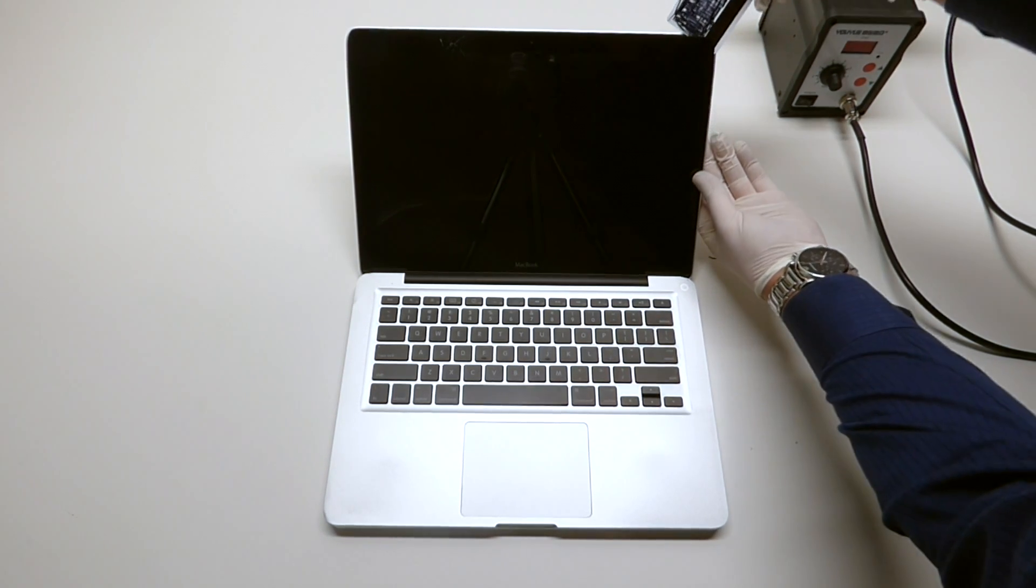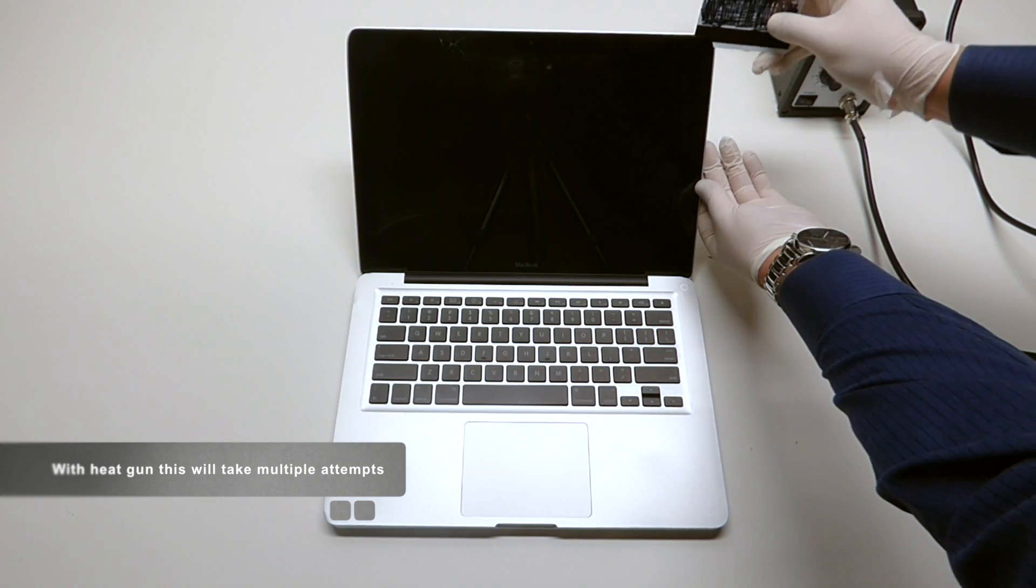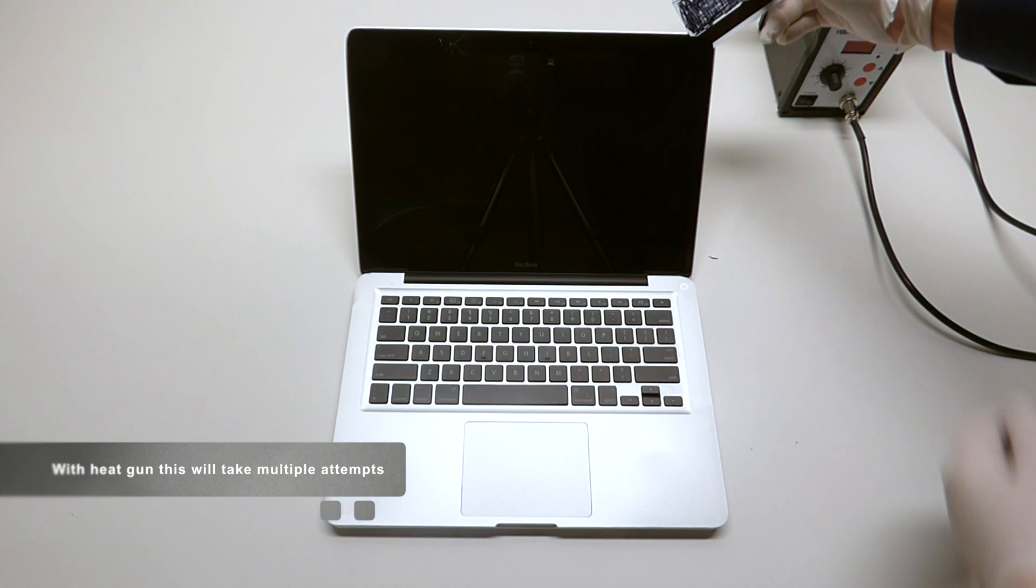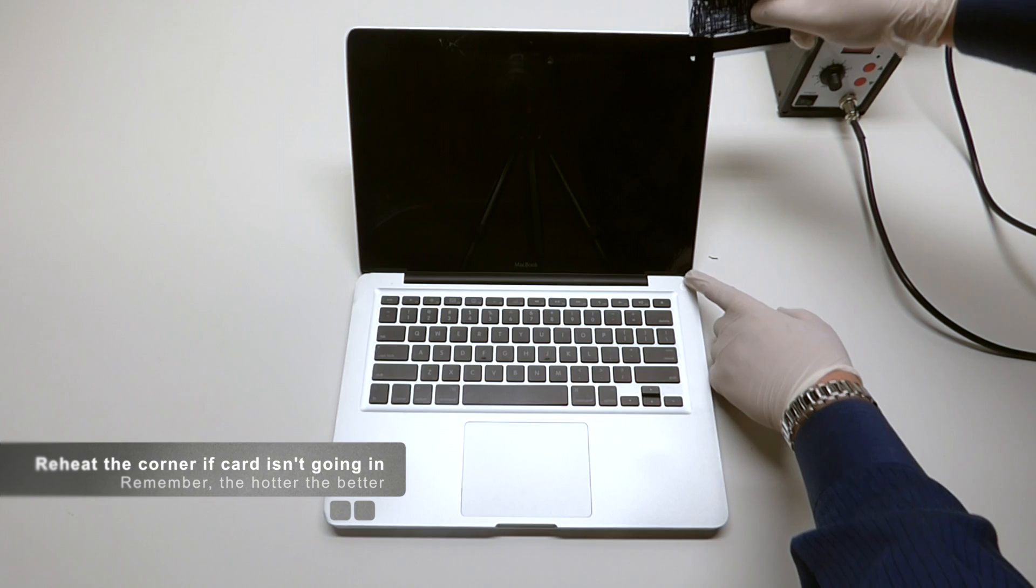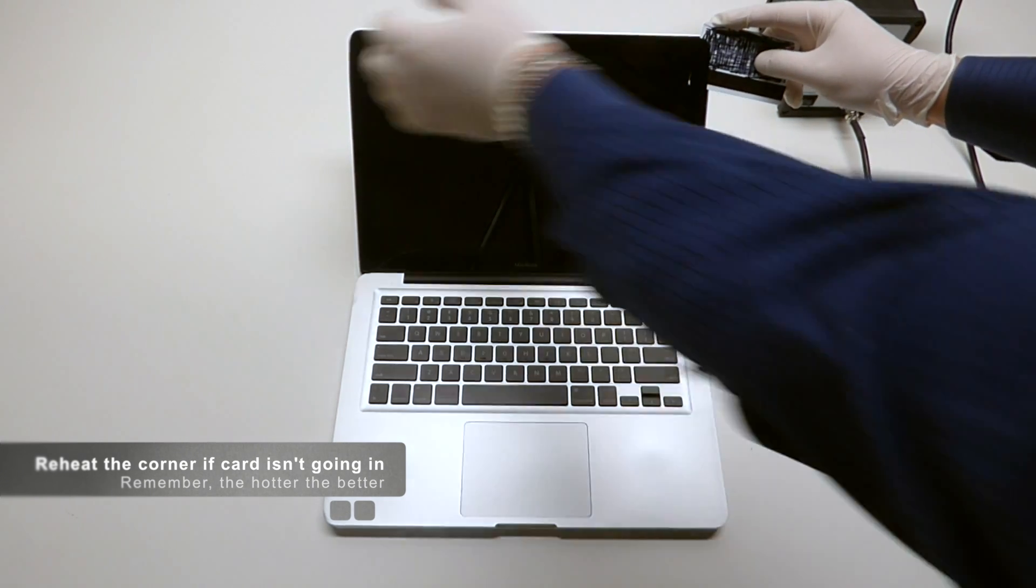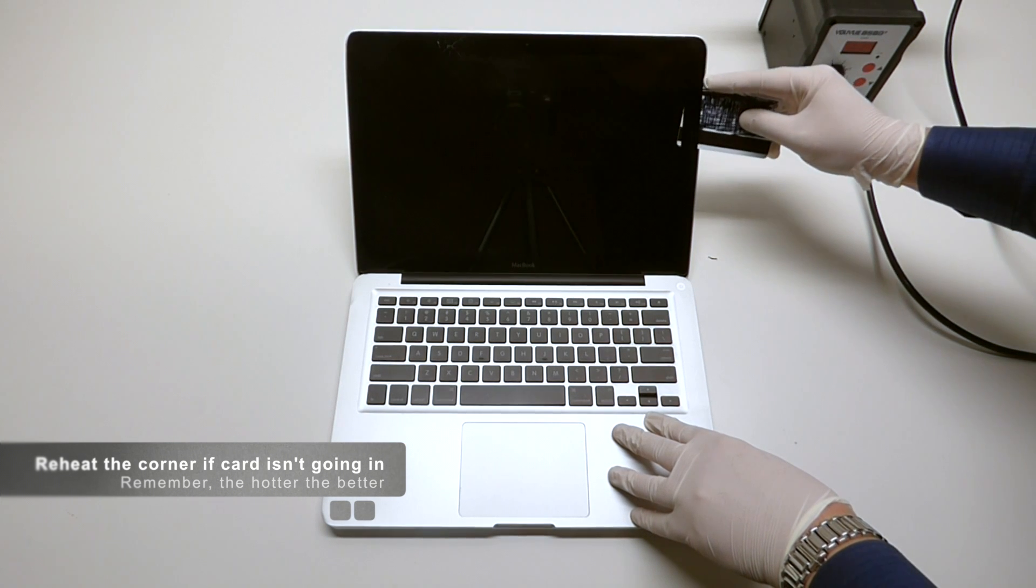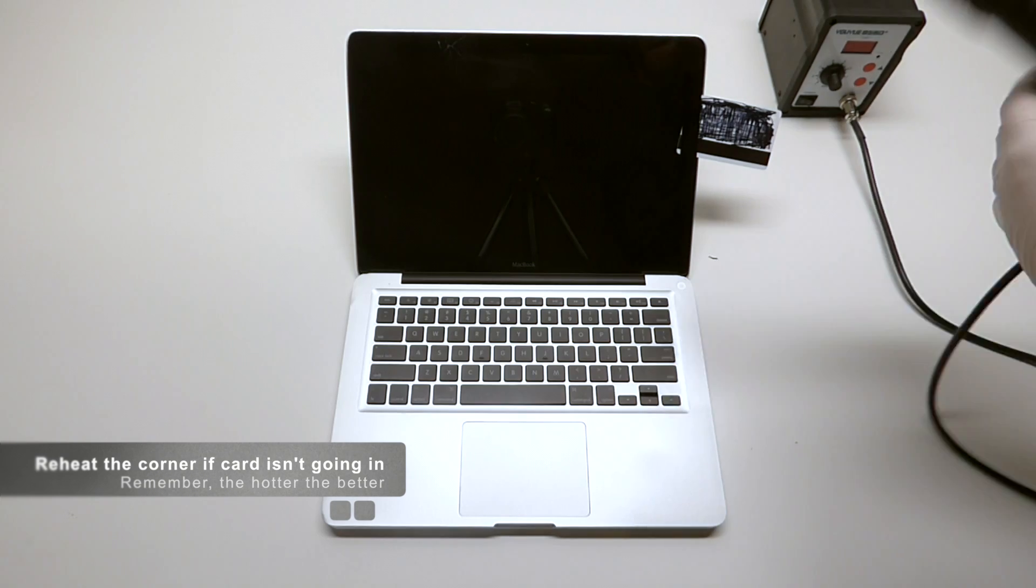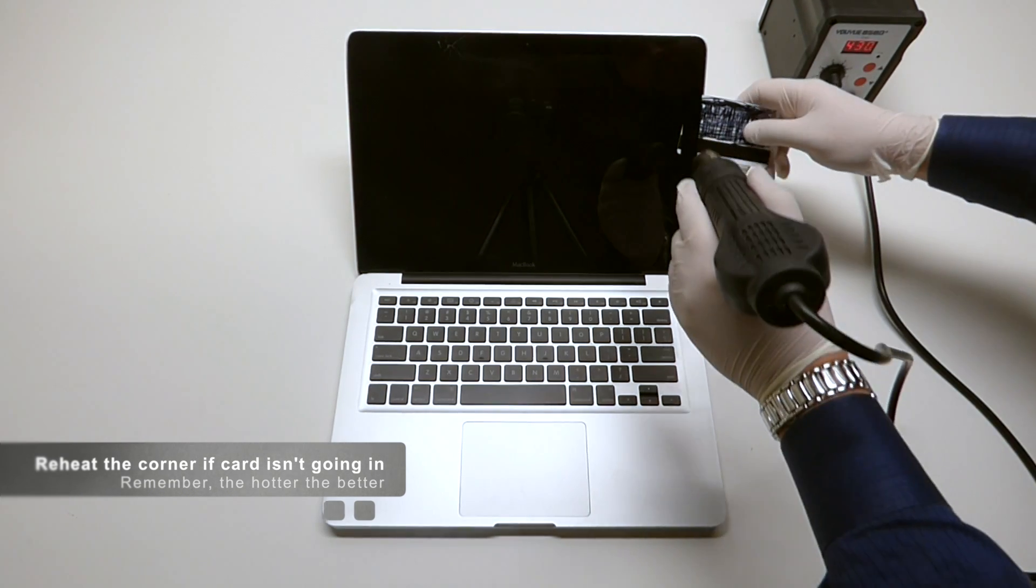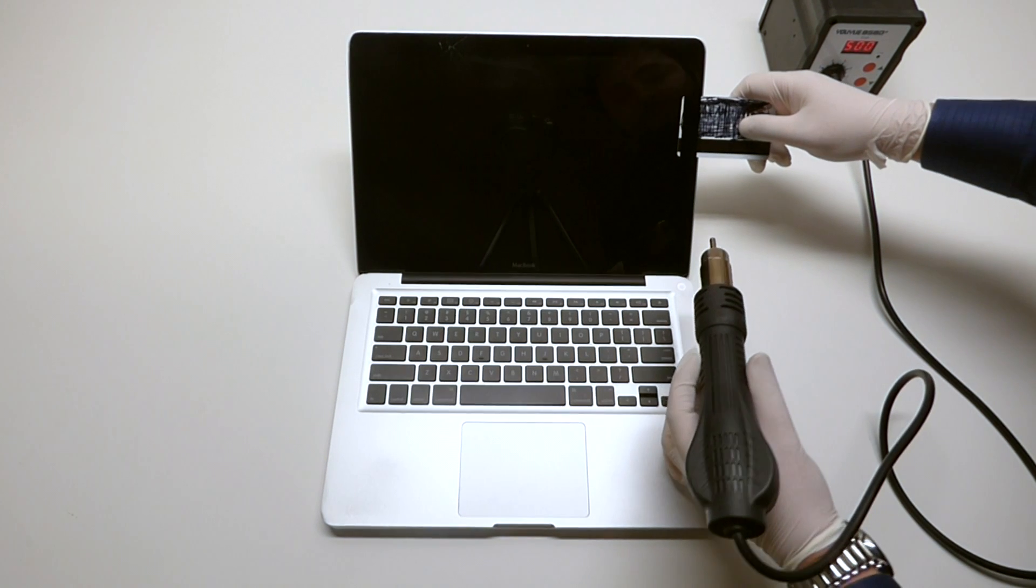As you can see that was pretty easy. This screen looks like it's already been replaced. Other screens might be a little harder. Once you get this card in here into the screen, what you want to do is you want to go alongside here, possibly turning the heat gun back on and applying some heat as you go along.